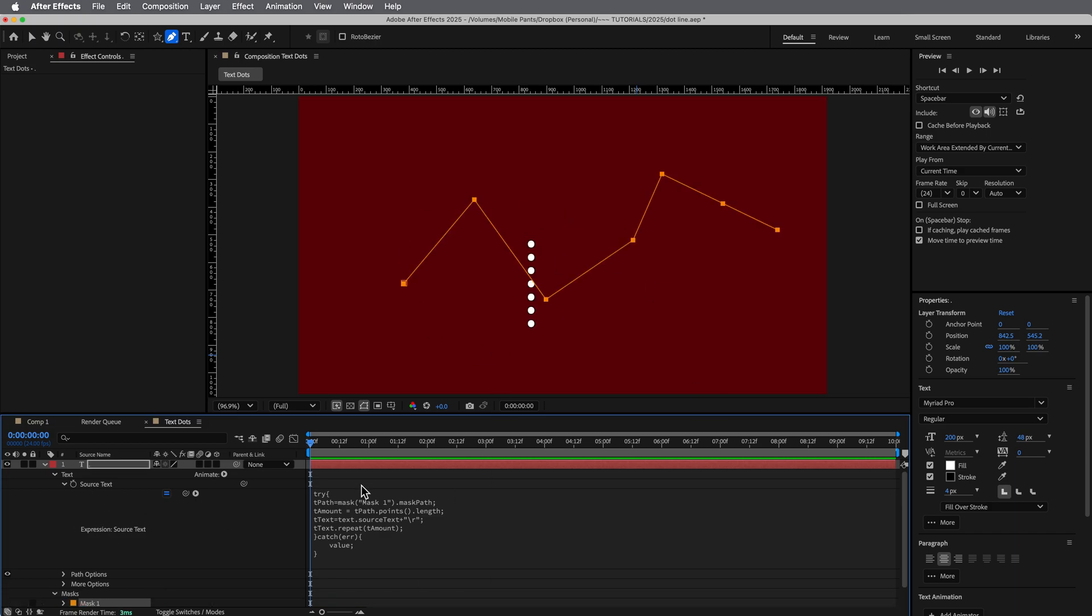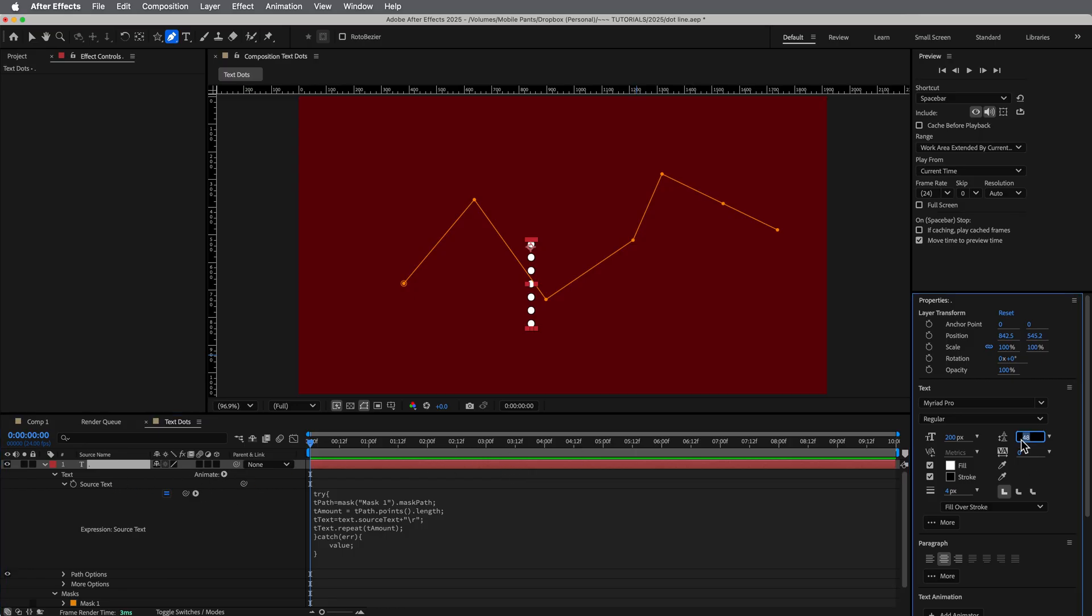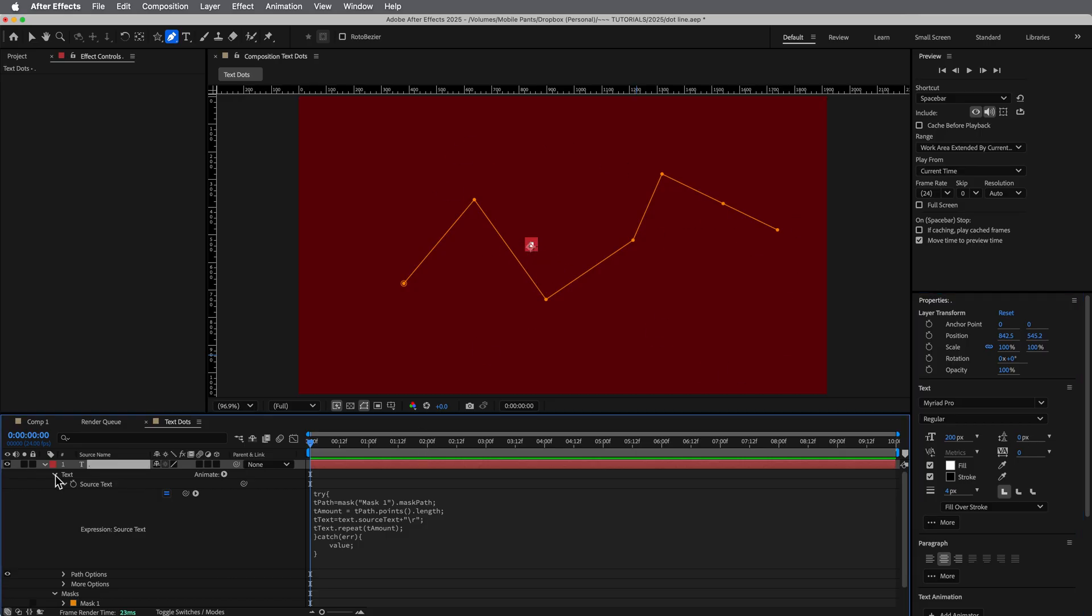So that's the first step is using that path to drive how many repetitions we are creating from this text. Now I need to go in here to the line space, make sure that's set to zero again, because we want them all to be just in the same spot.